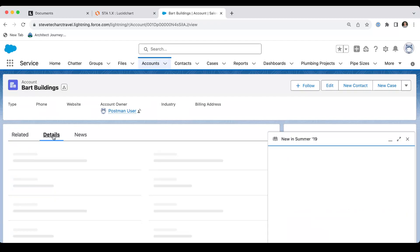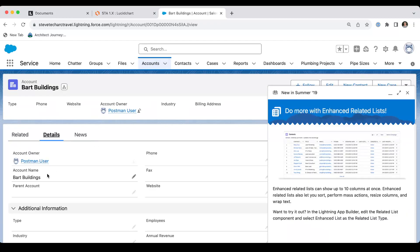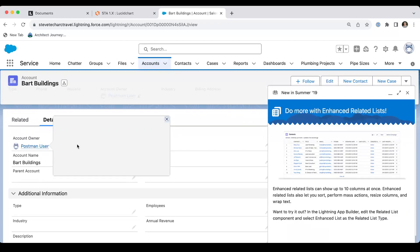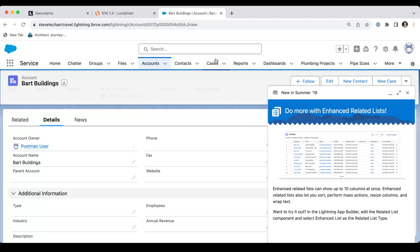And since I'm only sending in the name, this is coming in and you'll see that it's the postman user created by BART buildings.